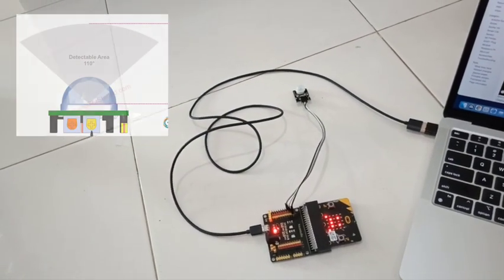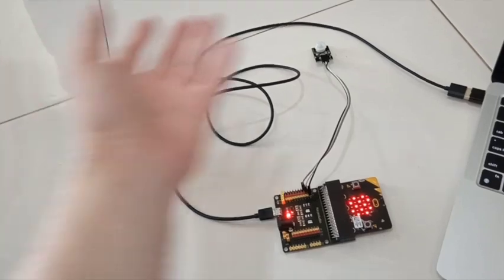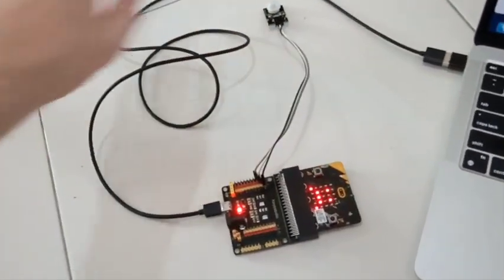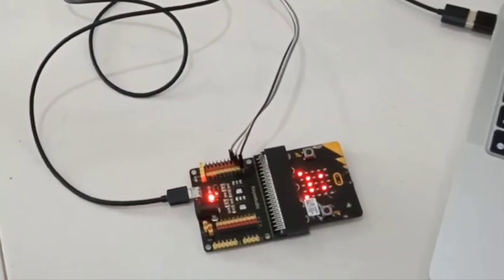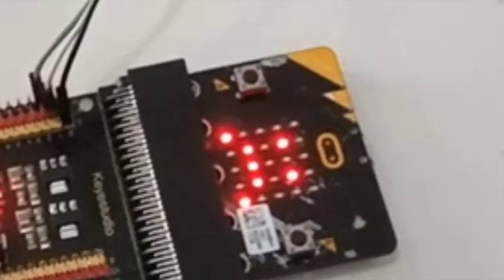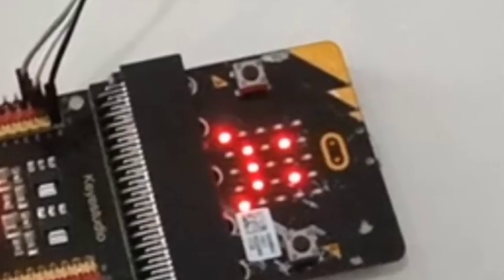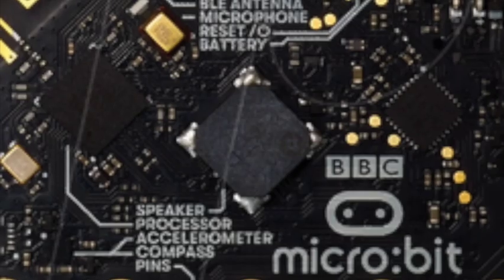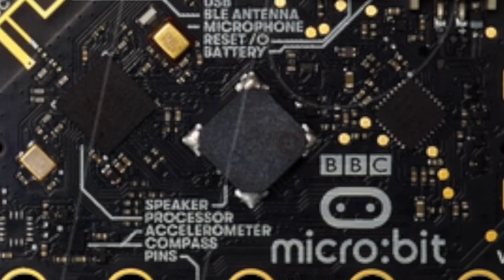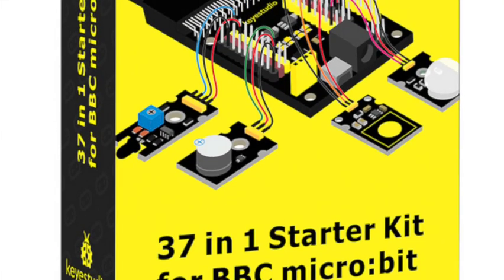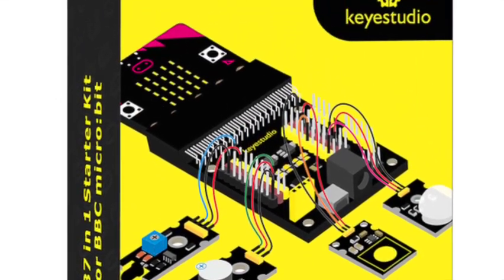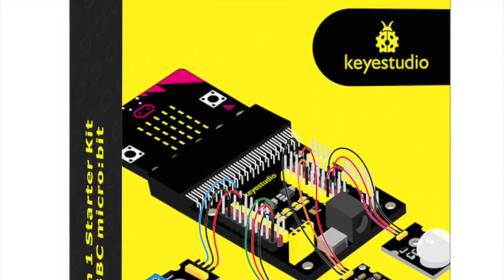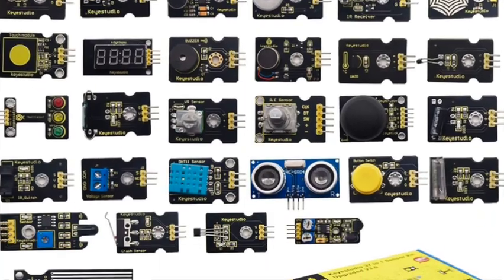After you move within a certain range, the PIR sensor will detect you and respond by changing the image shown by the onboard LEDs. You will need a micro bit and a KeyStudio 37 in 1 starter kit for this project. A link to details about the kit can be found in the notes.